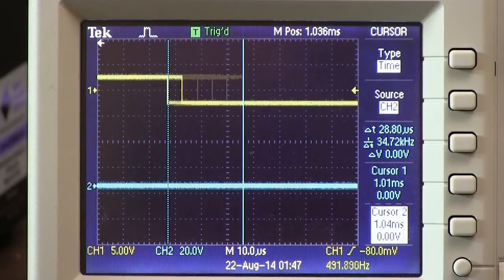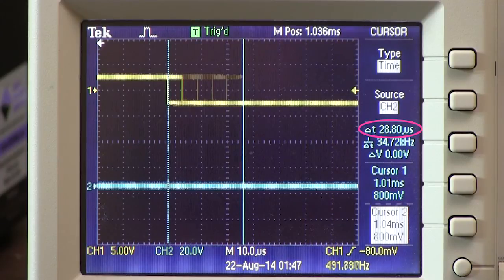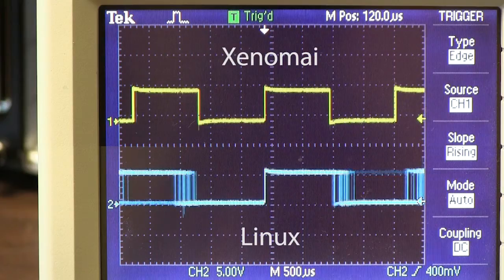Now we'll take a look at the same application running under the Xenomai extensions. As you can see, the variability of the trailing pulse is about 28.8 microseconds — much tighter control, much more real-time deterministic system for critical applications.